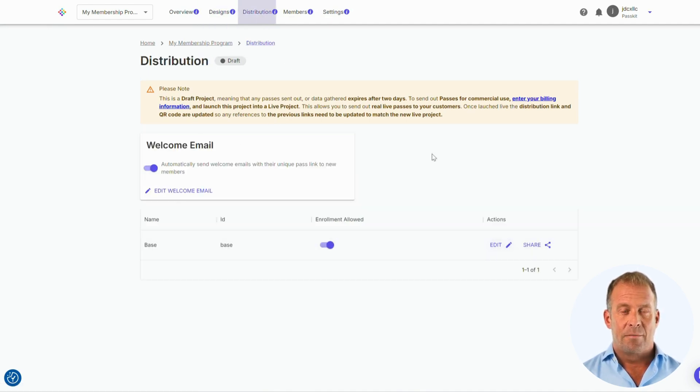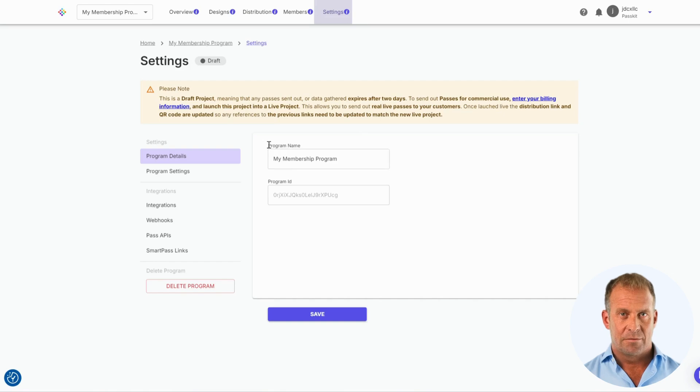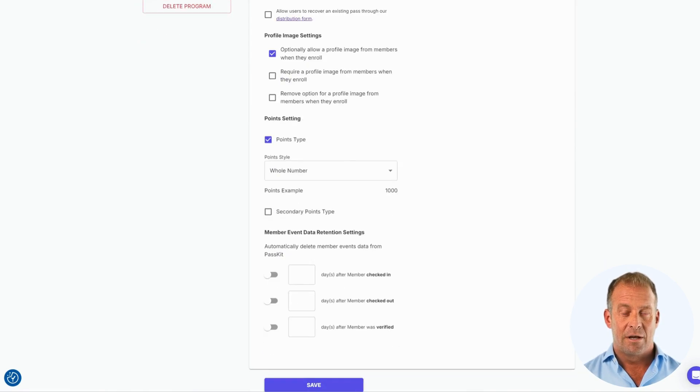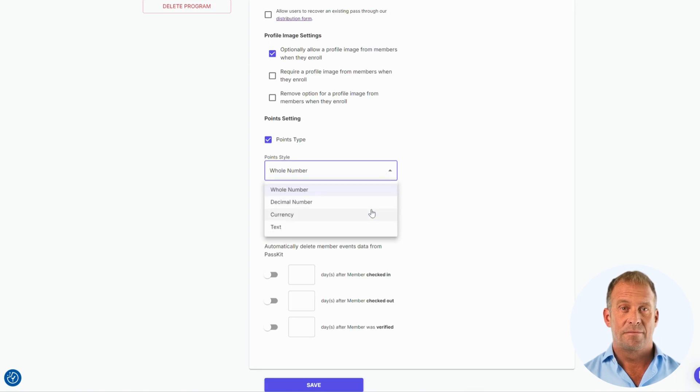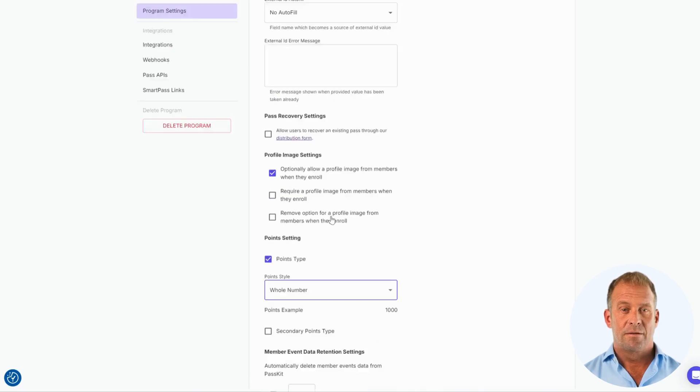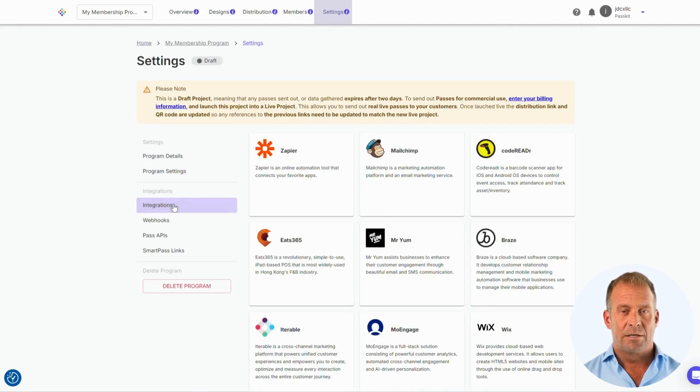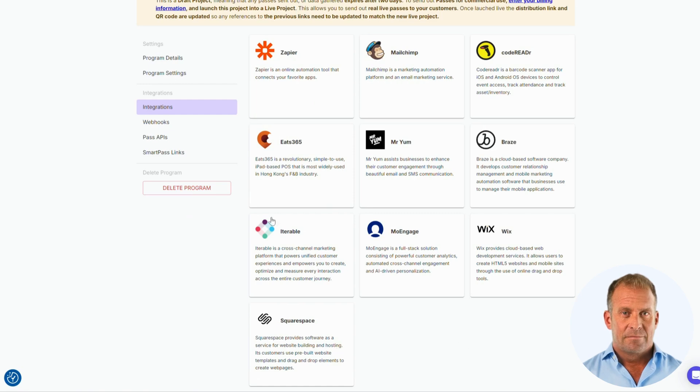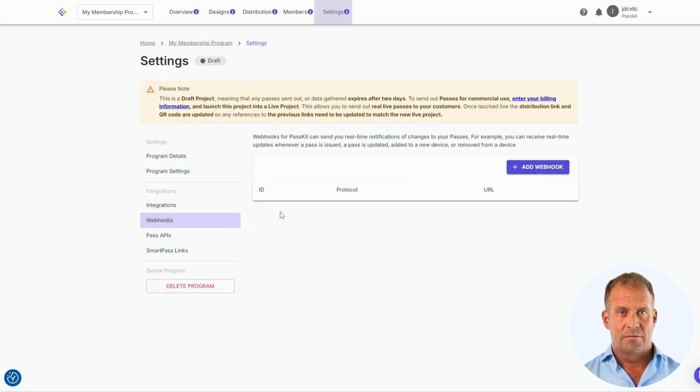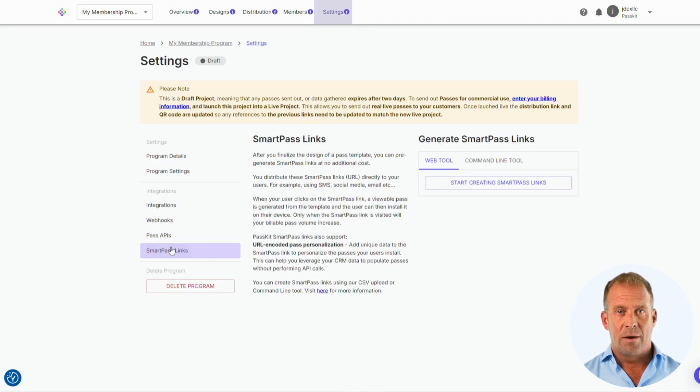Finally, we will go to the Settings tab. This is where you can change your program name, other important settings like points and member event data retention, integrations with other systems like Zapier or MailChimp, webhooks to receive real-time updates to changes in your pass, Pass APIs to link your project to third-party apps, and Smart Pass links.